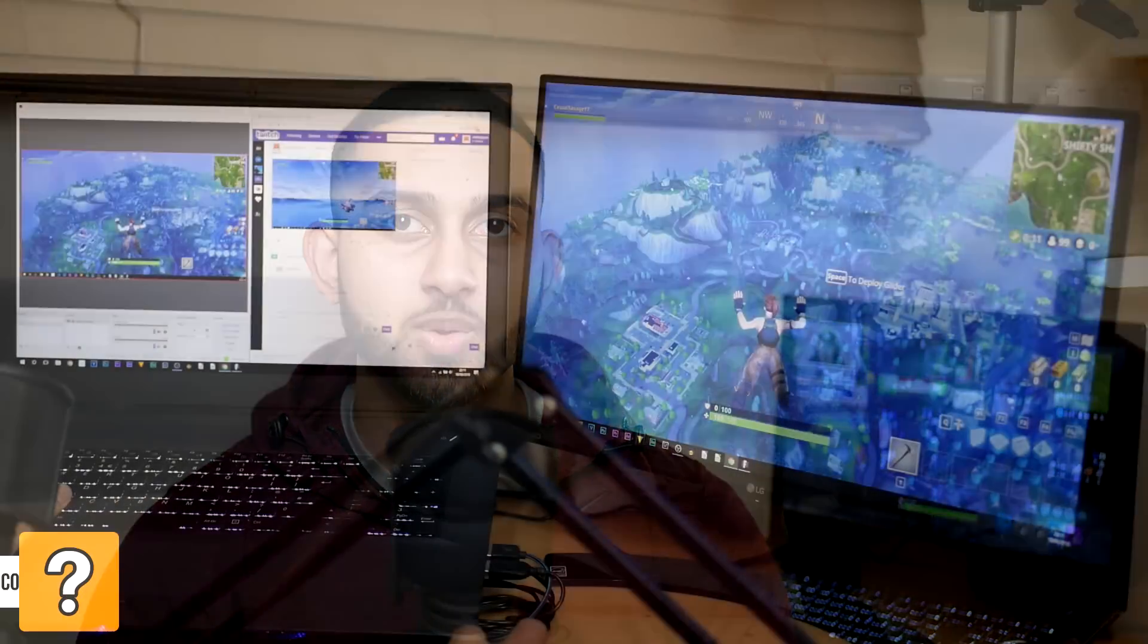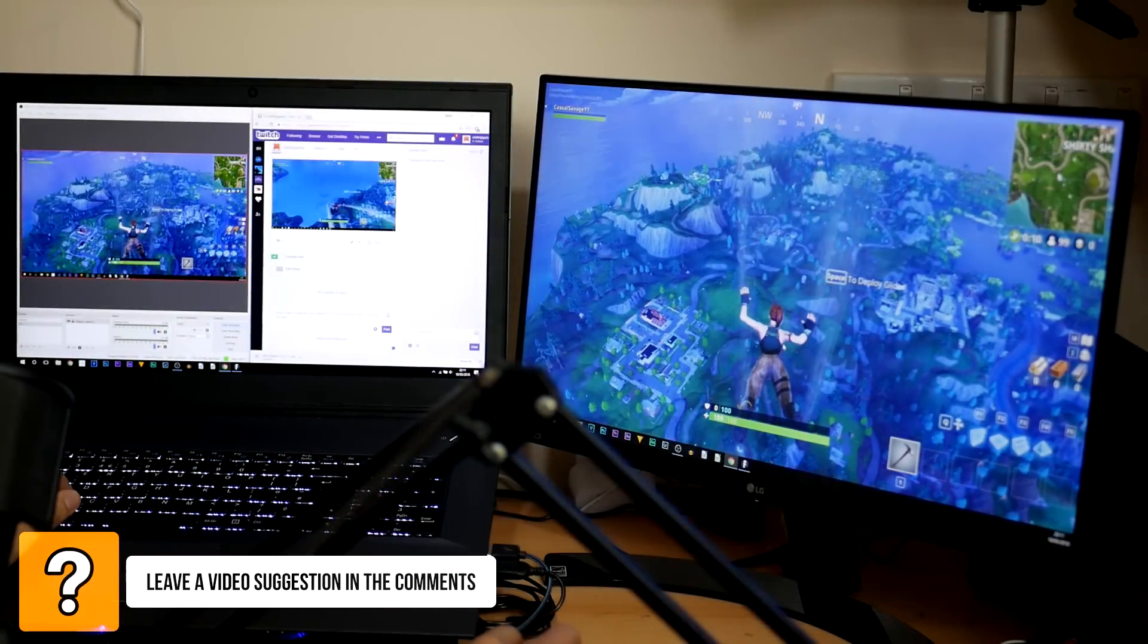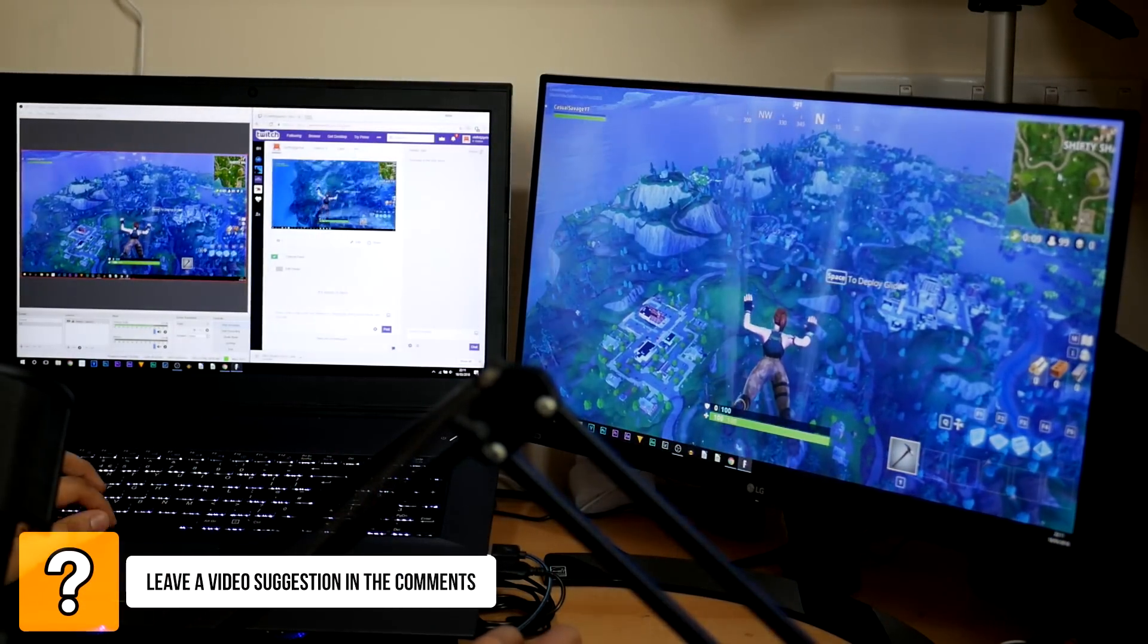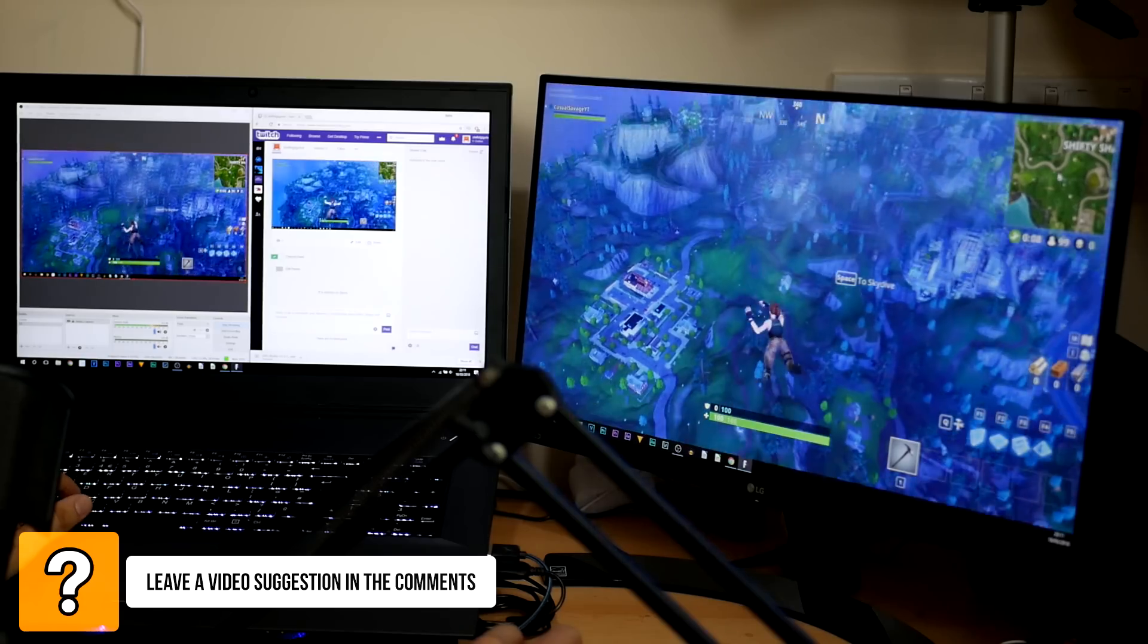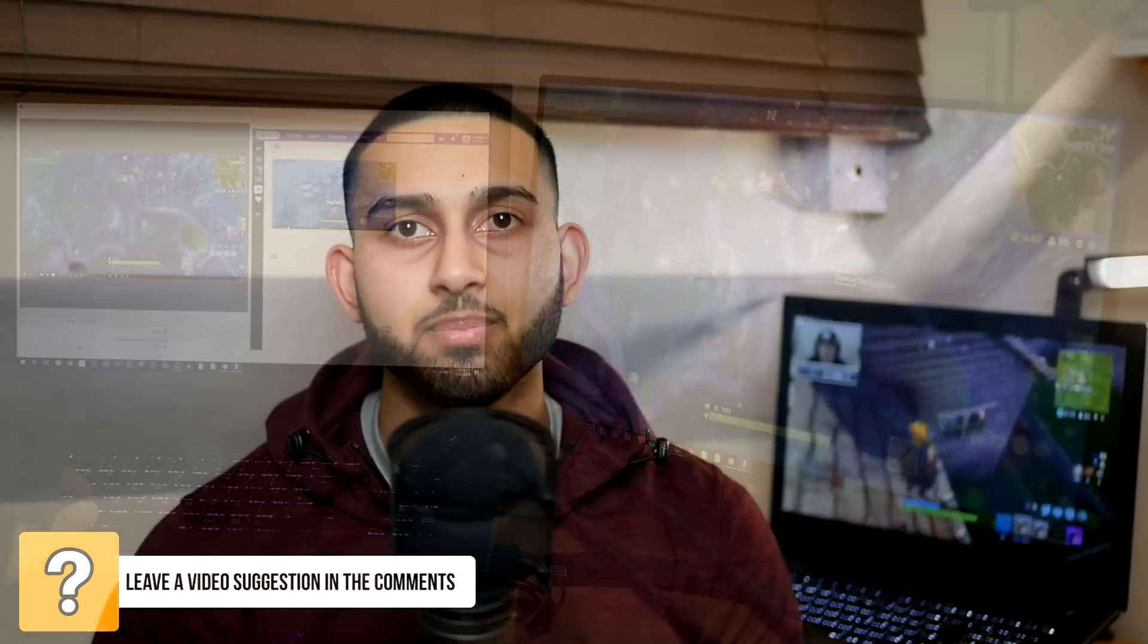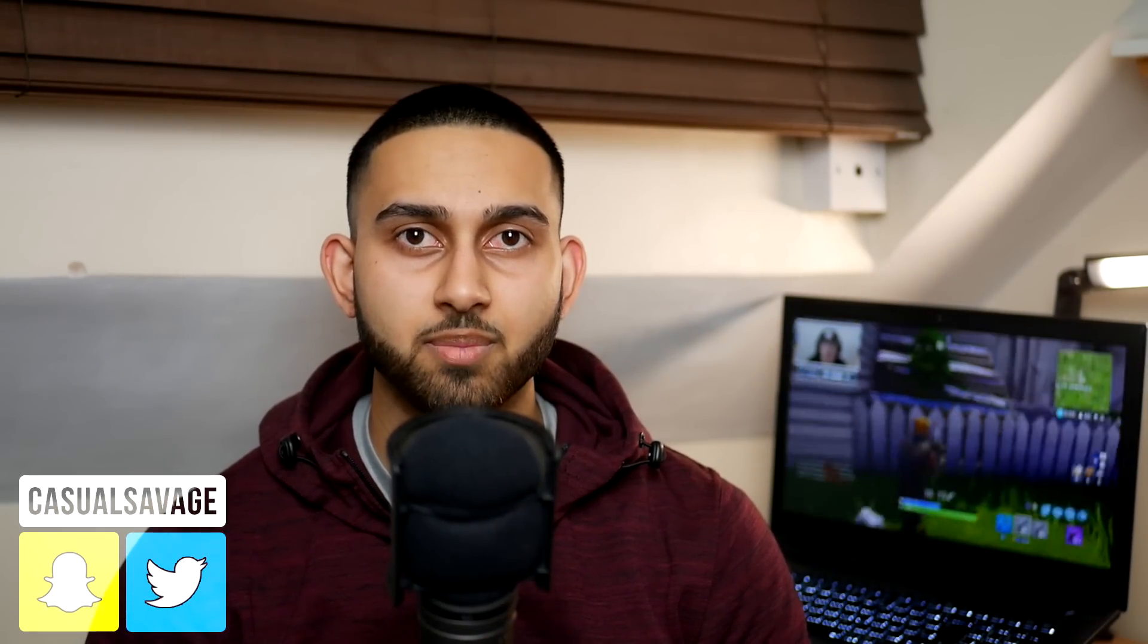What's going on guys, Casual Savage here. In this video I'm going to be showing you how to livestream Fortnite on Twitch. It's going to be really simple and quick to set up. All you'll need is a Twitch account and a program known as OBS, which I will go over in the video.